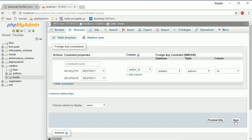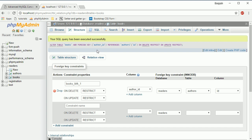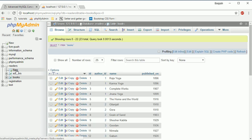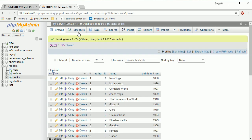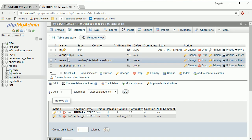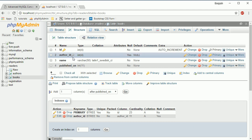Let's create it with RESTRICT — just click the Save button. You can see we have added the foreign key. If you go to books and Structure again, you can see this index key is now added on author_ID — previously it was not there. So we have set up the foreign key.